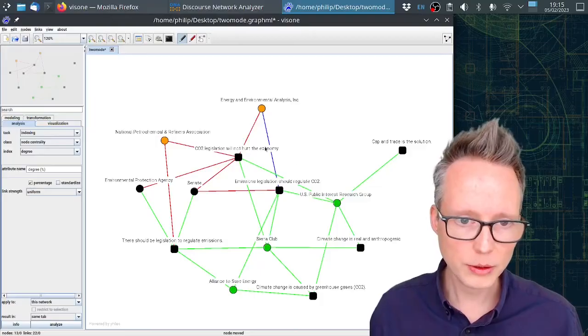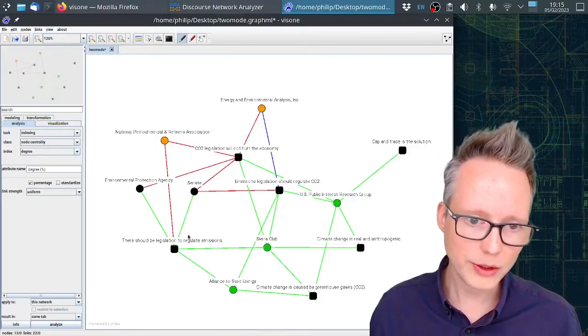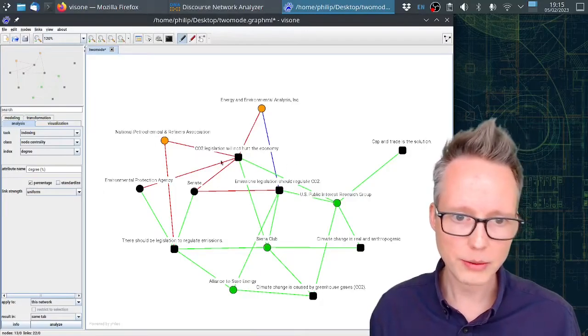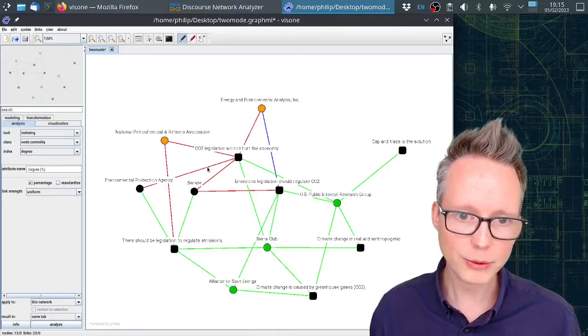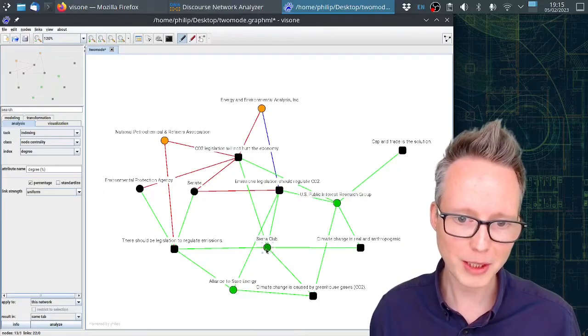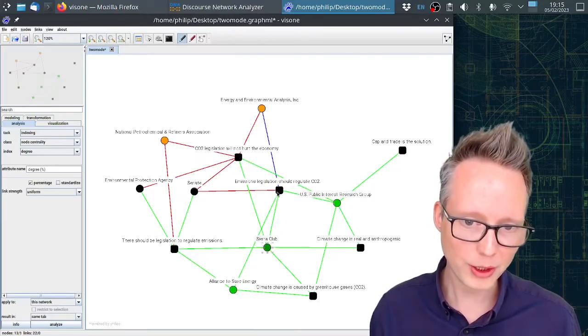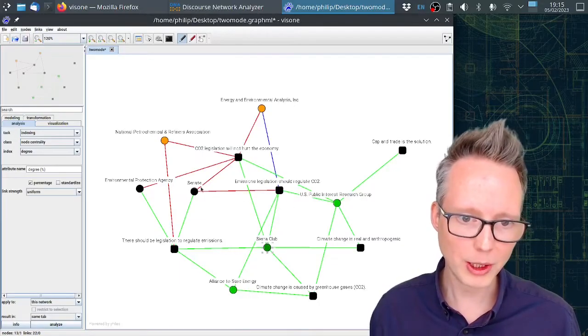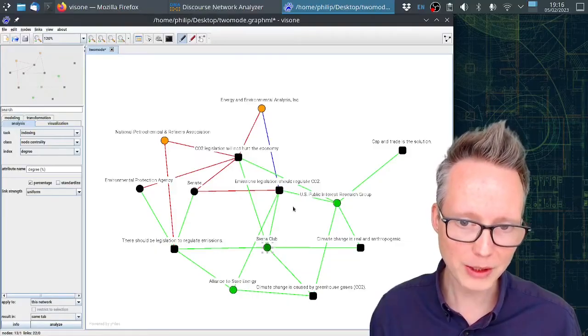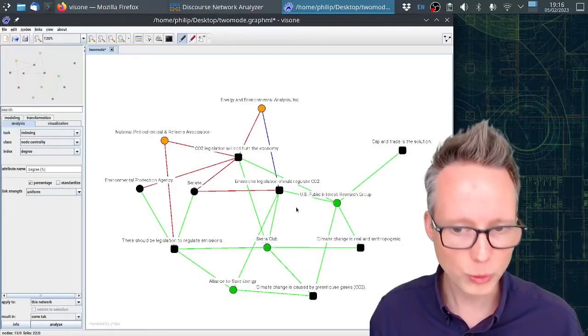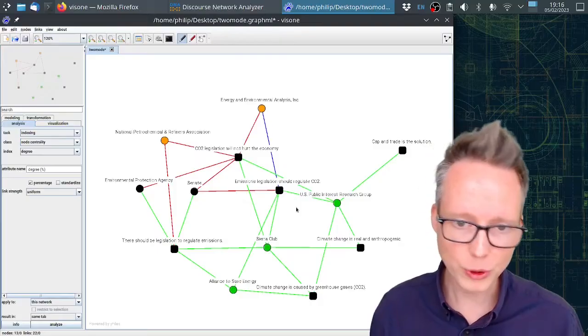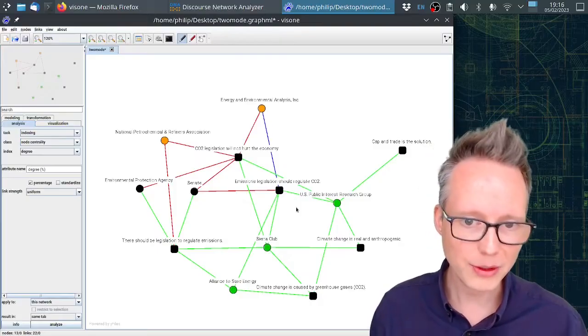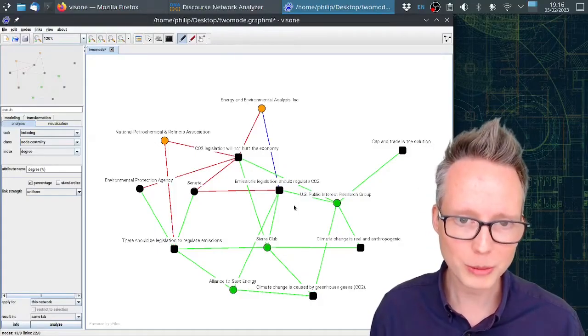You can already see that there are these conflicts here between different actor groups. You can see that some actors support concepts here while other actors reject the same concepts.